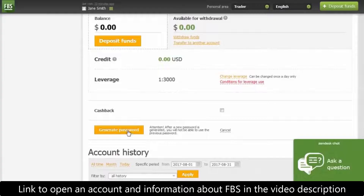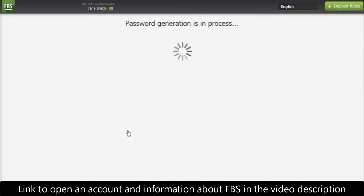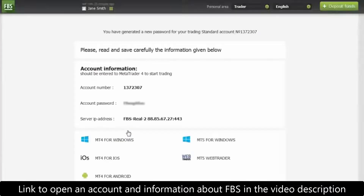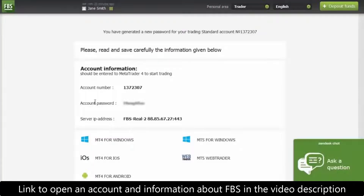Press 'Generate Password'. Here you are — your new account password. Please don't forget to save this password.